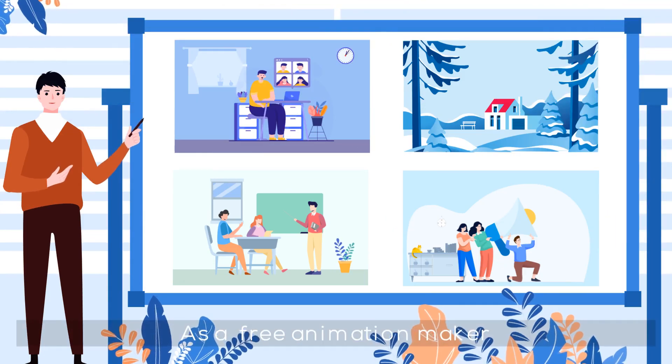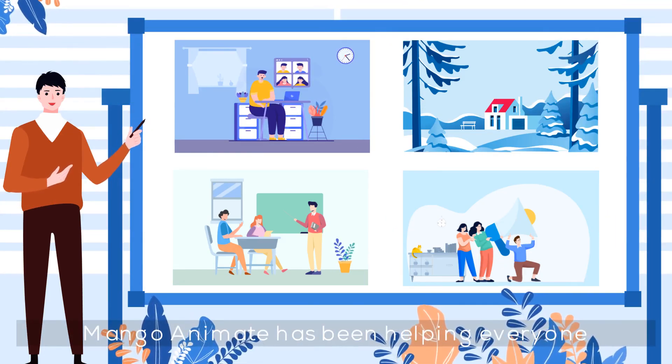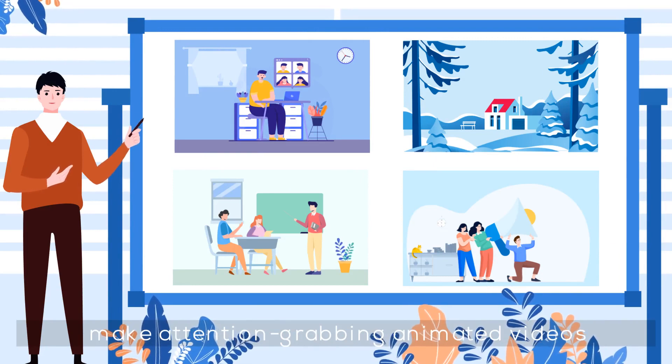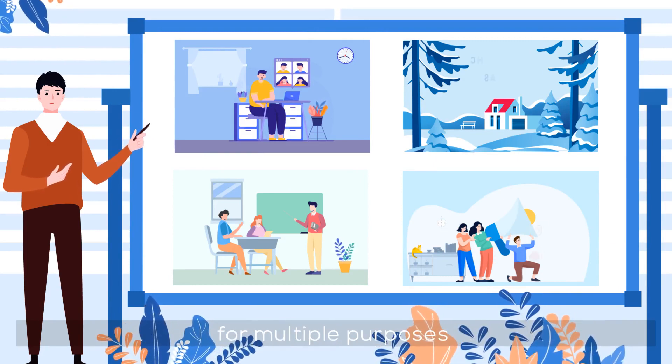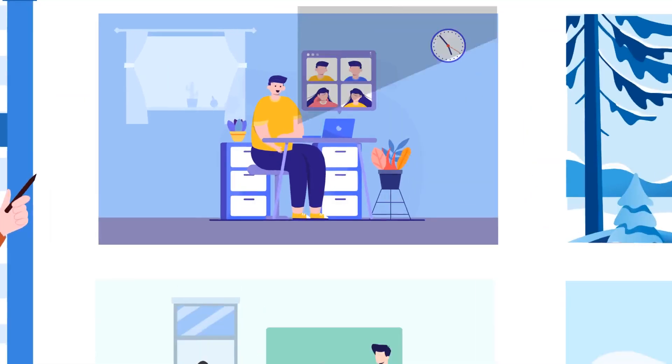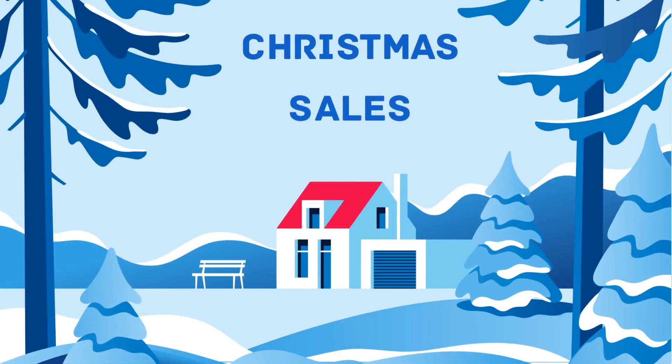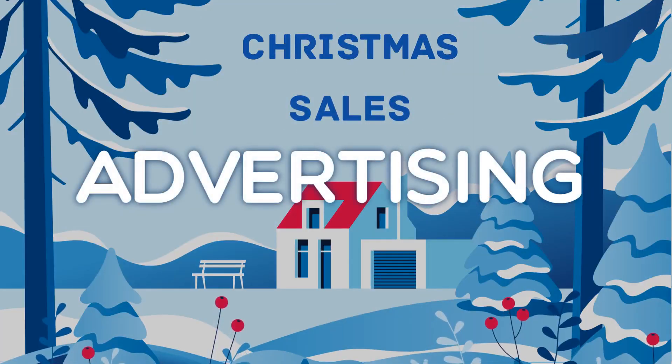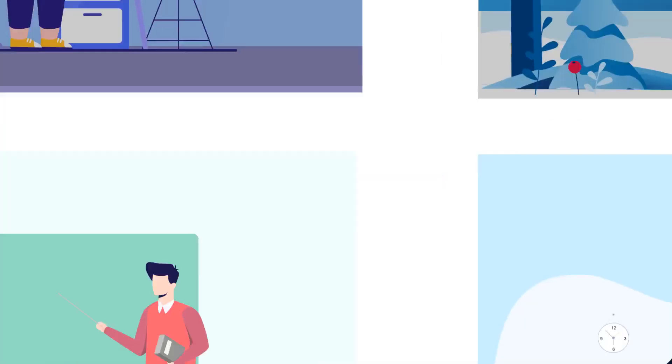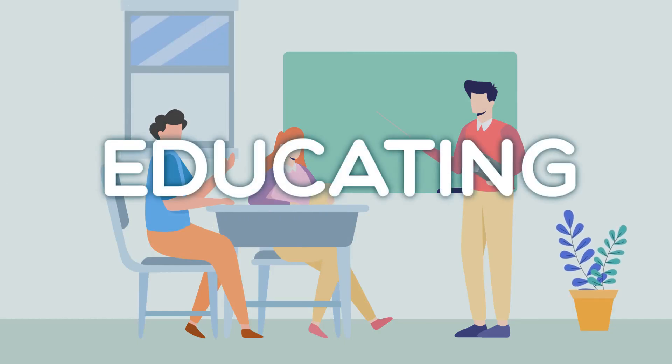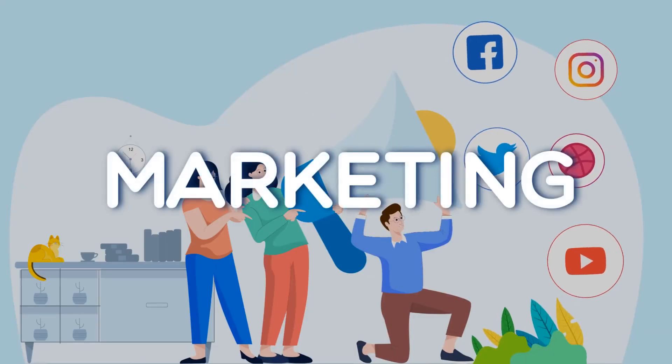As a free animation maker, Mango Animate has been helping everyone make attention-grabbing animated videos for multiple purposes, like explaining, advertising, educating, or marketing.